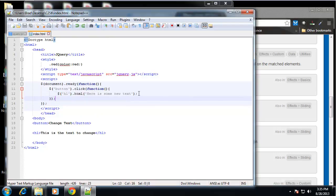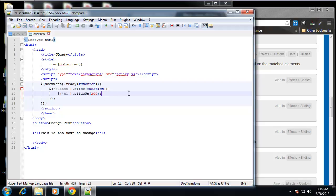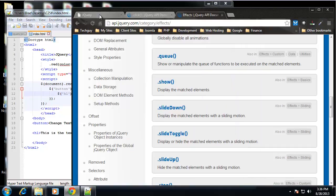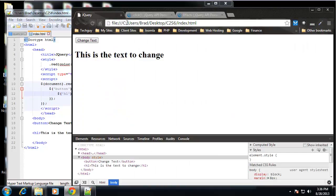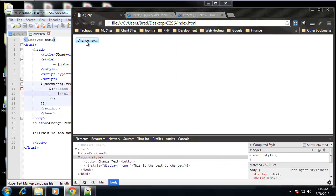Instead of changing the text, let's do slide up. And that takes a parameter of the speed. You can use keywords like slow, fast, or you can use numbers. And I believe it's milliseconds or something like that. I'm not really sure. 200 is a good speed, though. So if we save that and we go and reload and we click the button, it slides up.